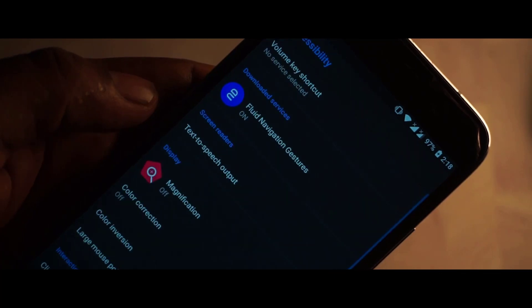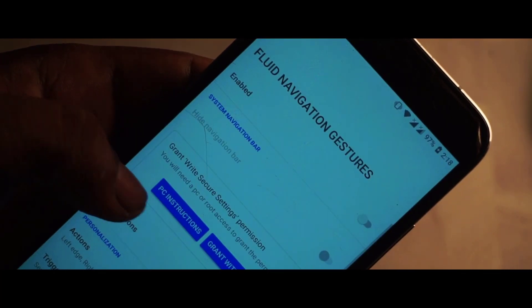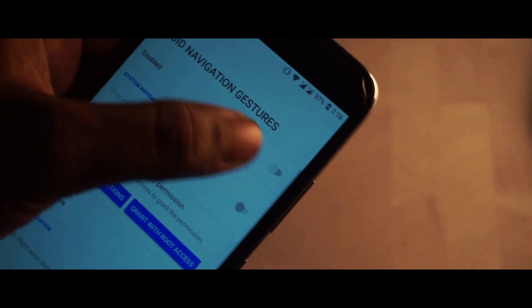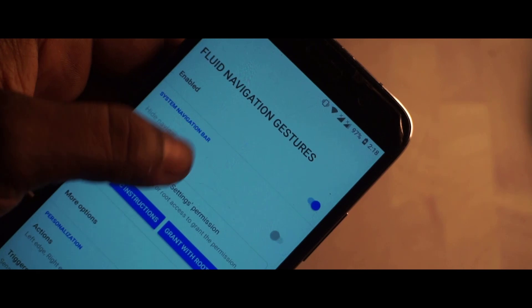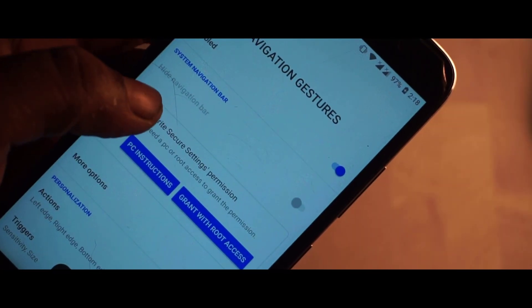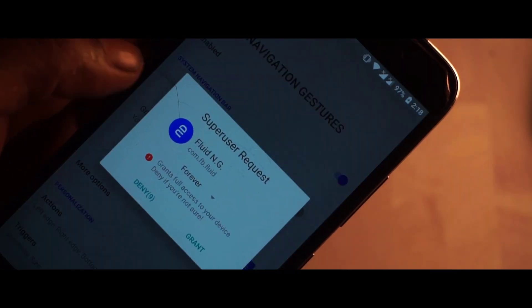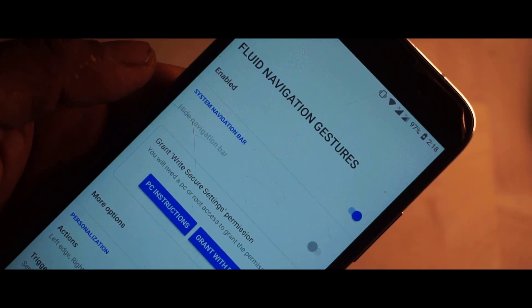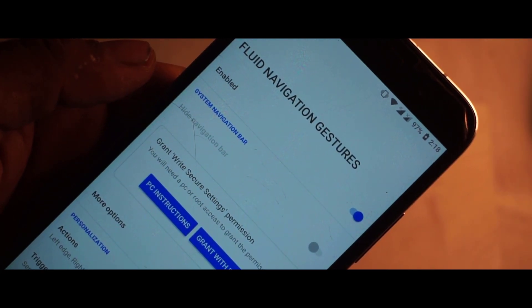Once you're done granting all the permissions, go back and simply enable the fluid navigation gestures. If you have root permissions, you can also grant those for hiding the navigation bar and some additional extra features.